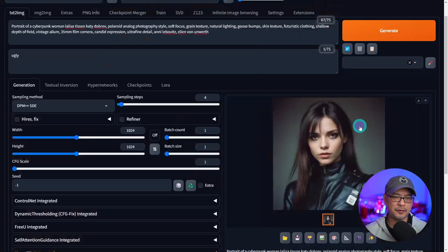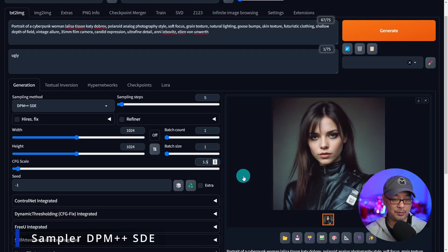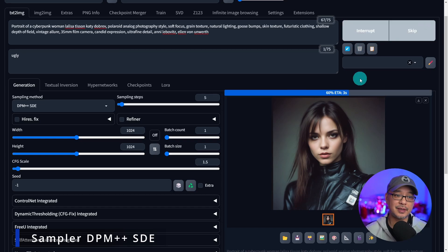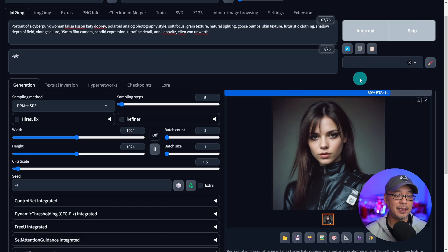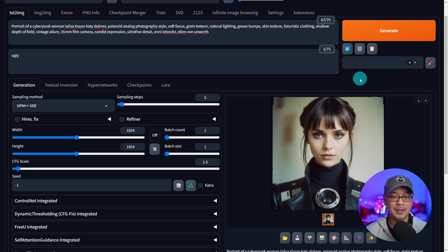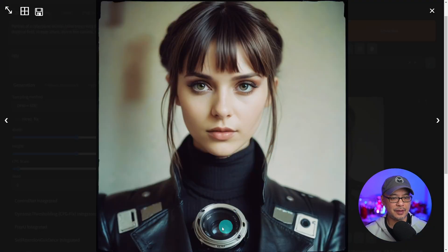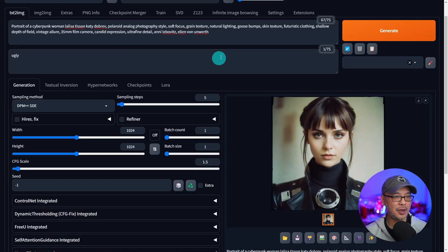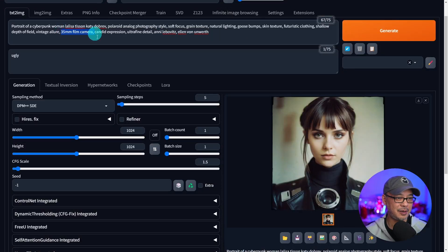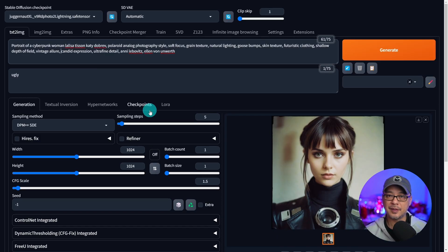This one looks a bit soft because of the low CFG and steps. Let's go to five and increase this to 1.5. Suggested steps are four to six and one to two CFG. See the eyes are much more clear, more details in the hair. There's a photography lens effect here, probably because it's in my prompt — 35 millimeter camera. Let's take that out. This is the Juggernaut lightning model.